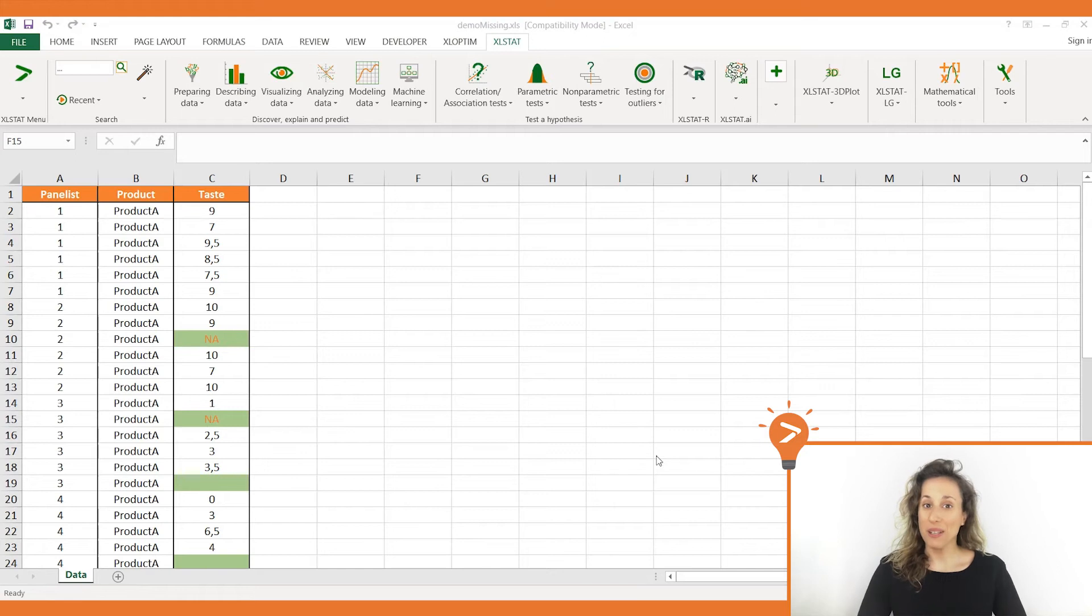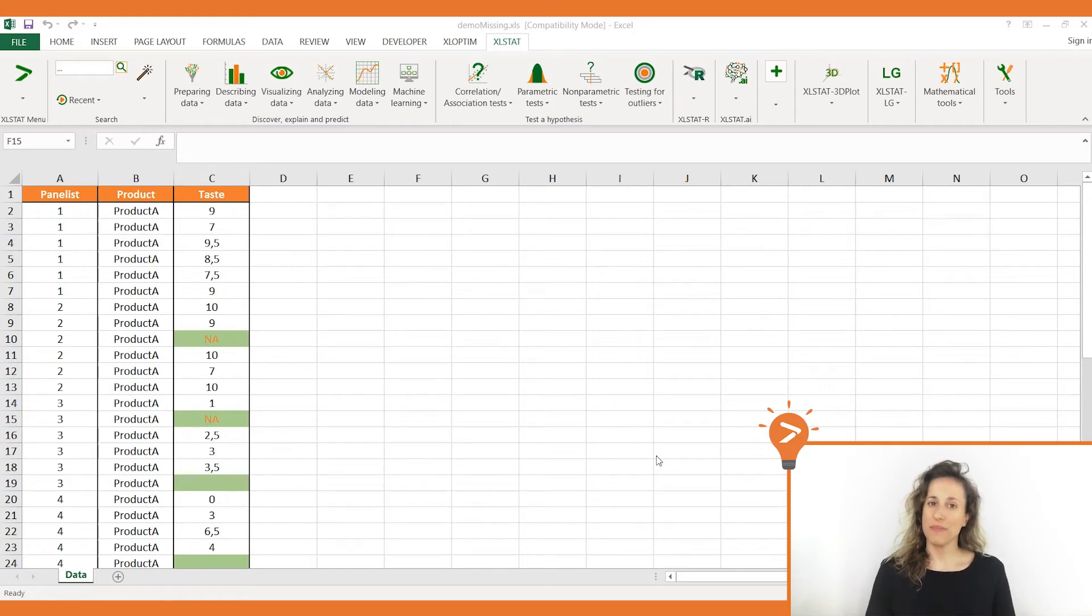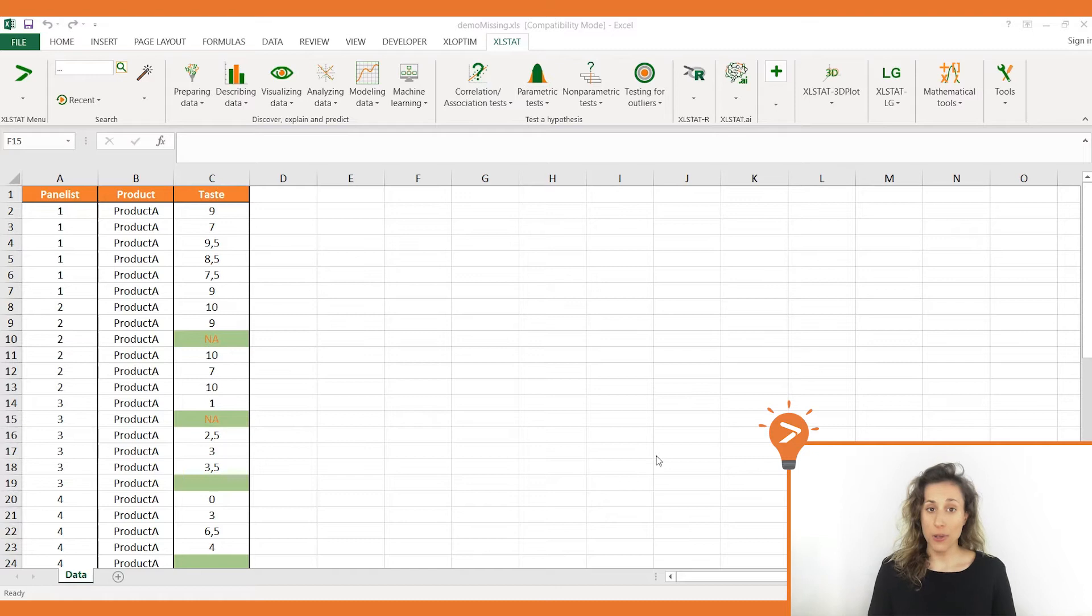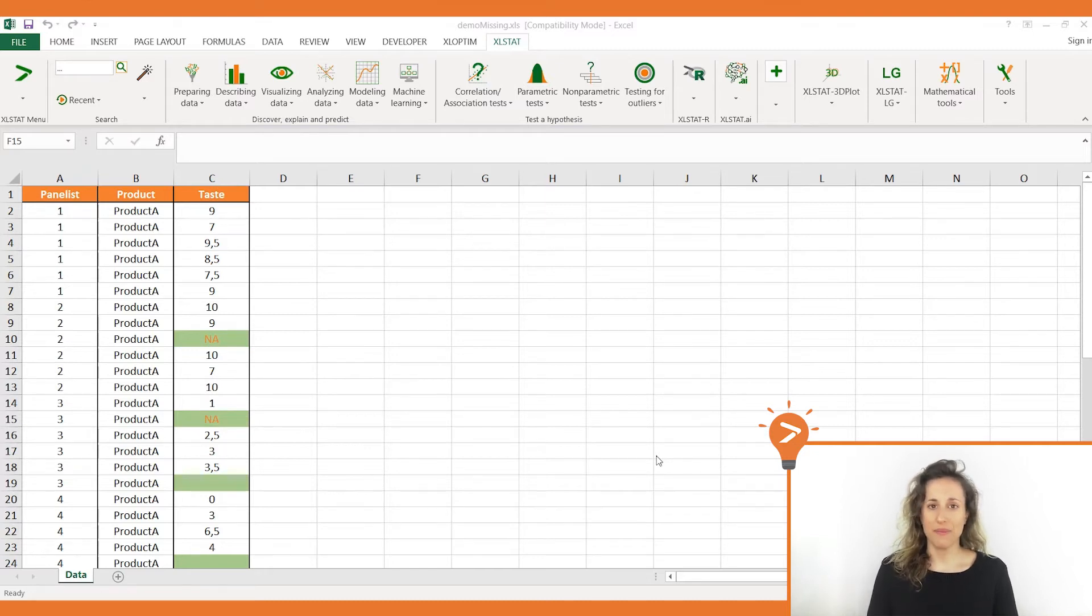Hi! Welcome to a new Excel Stat video tutorial. Today, I would like to show you how you can define missing values in Excel Stat.